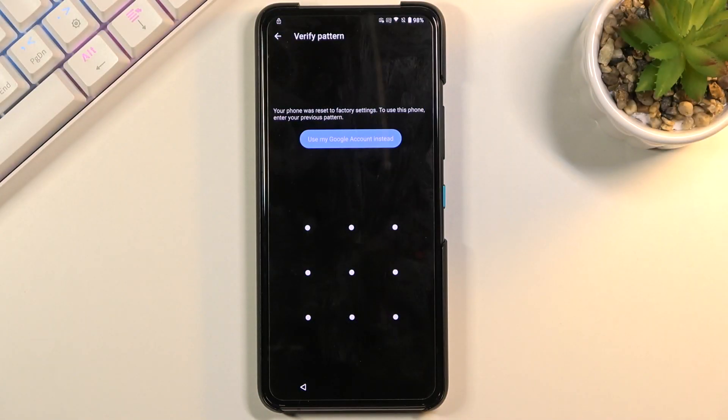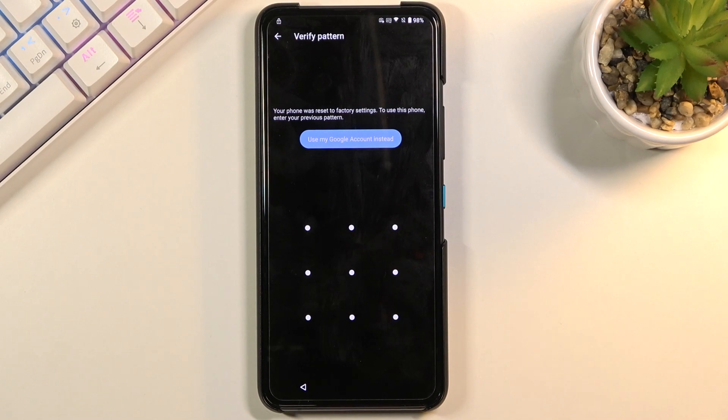Welcome, in front of me is an Asus Zenfone 8 Flip and today I will show you how to bypass the Google verification on this phone.